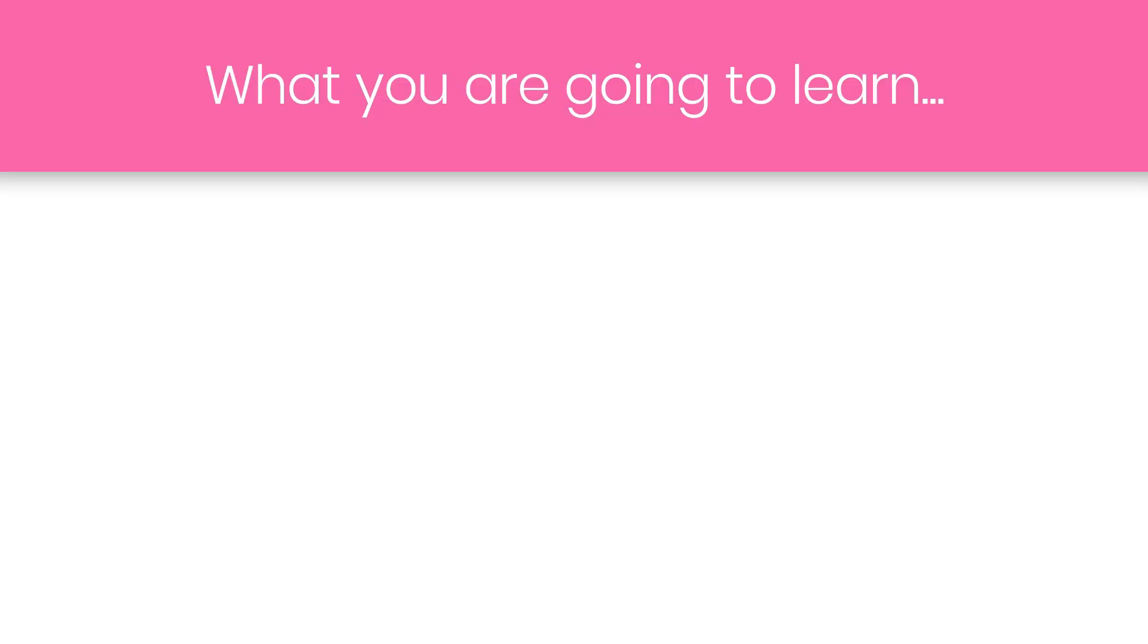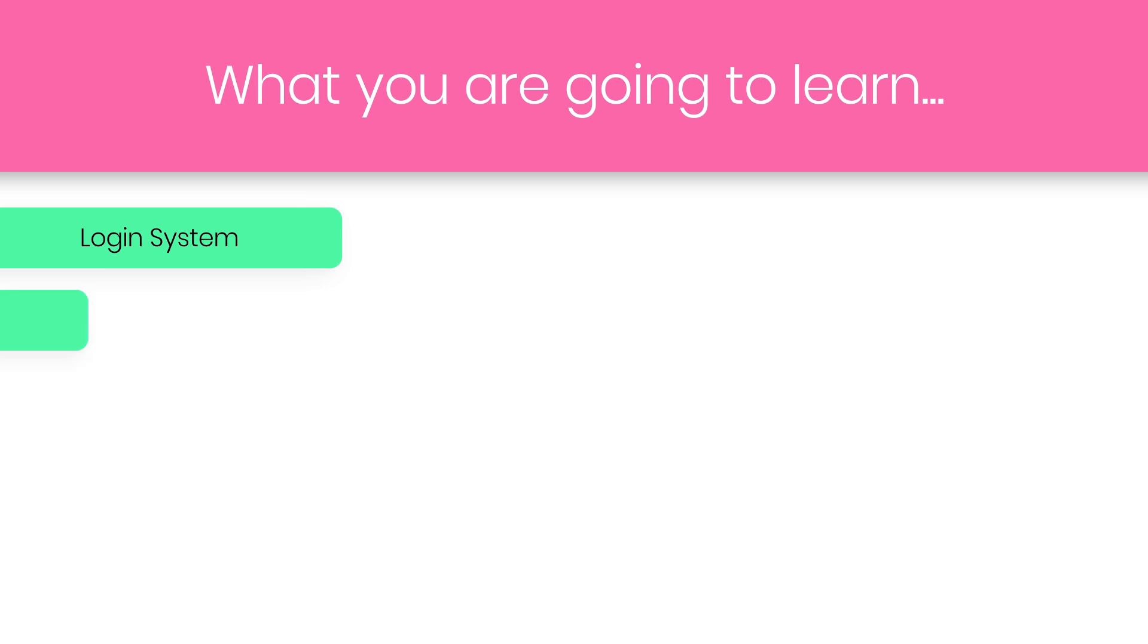Let me explain what you are going to learn in this project. We're going to understand how to create this beautiful login system. Then we will see how to use JWT token to authenticate the user. Then we're going to understand how to use Redux in this project. We will understand how Redux can be useful to build MERN application.